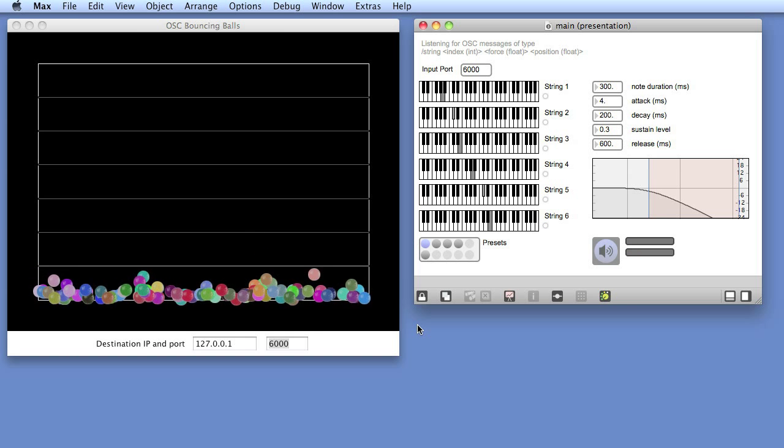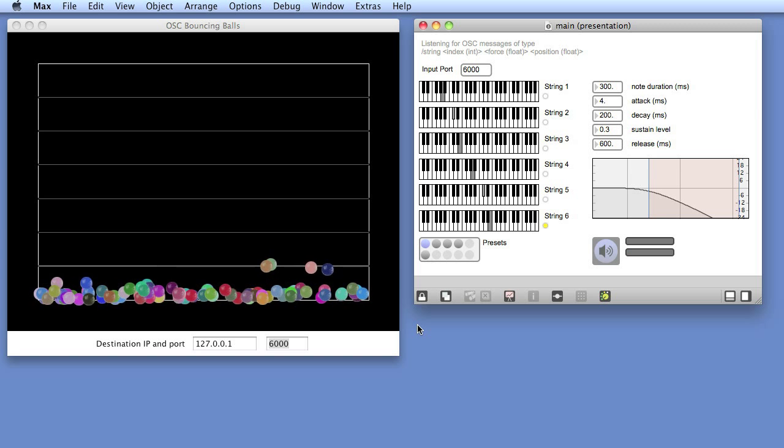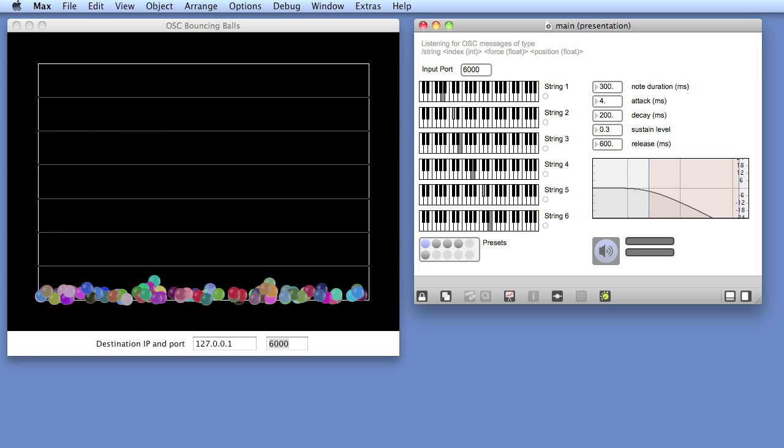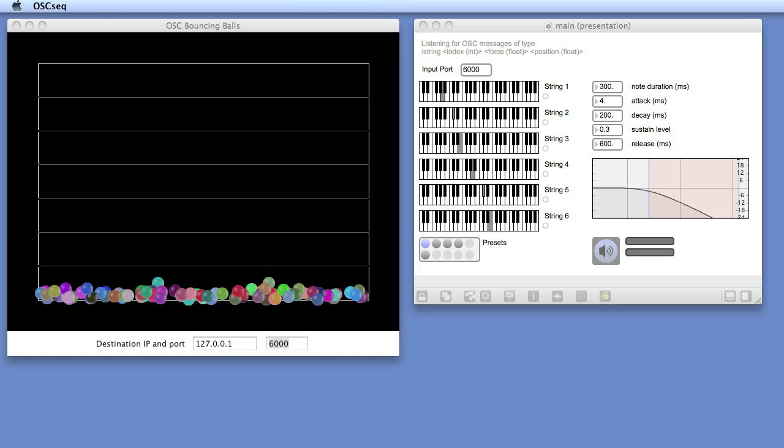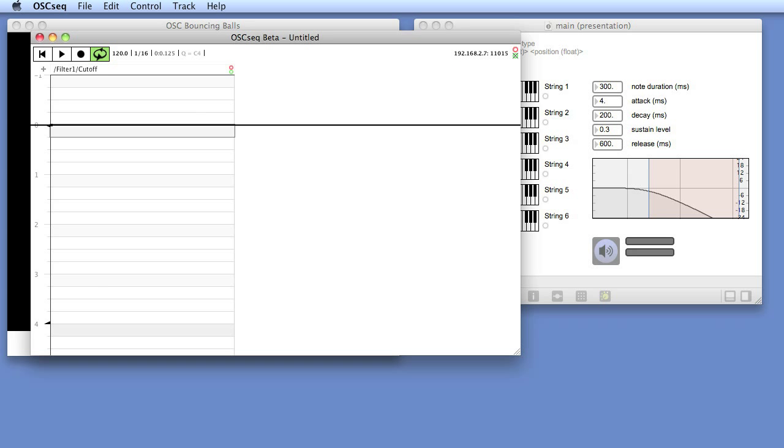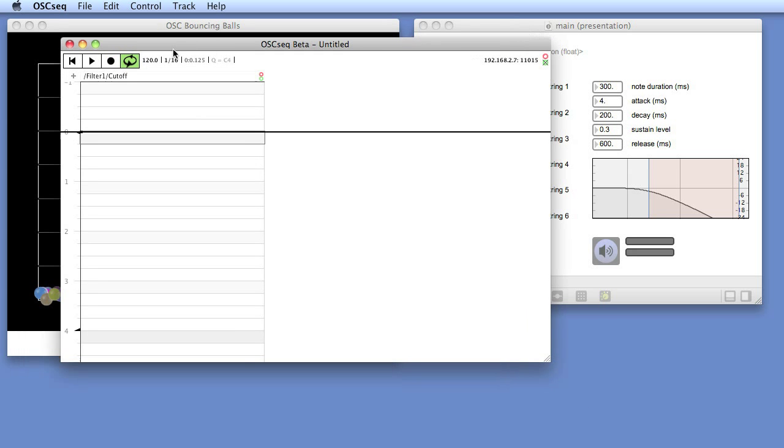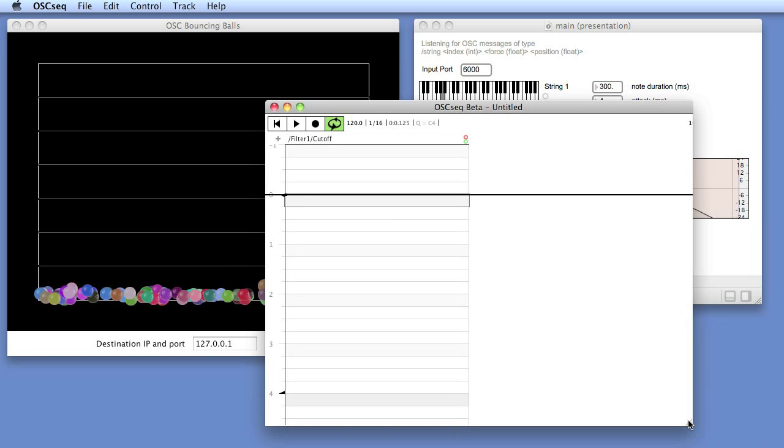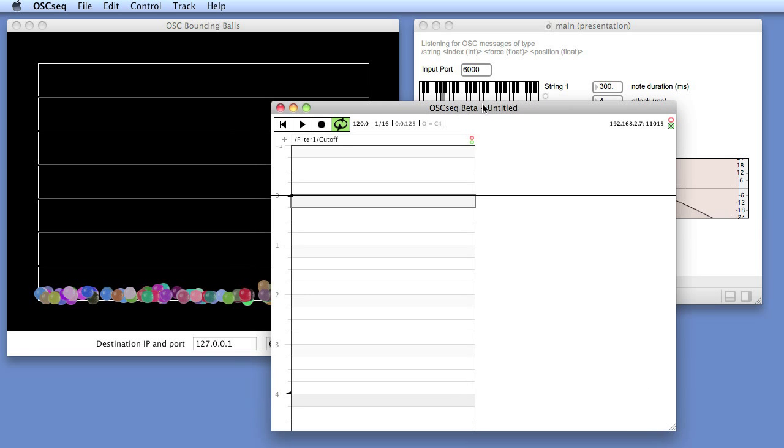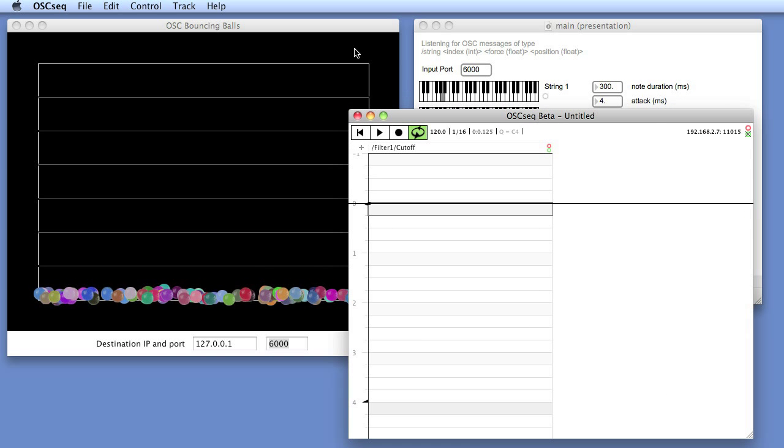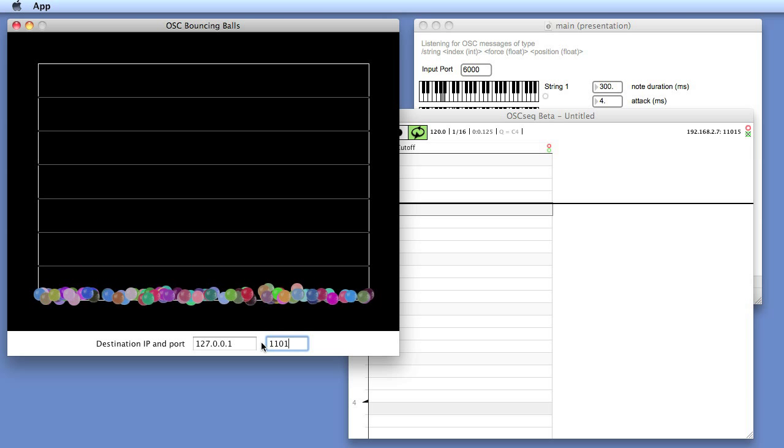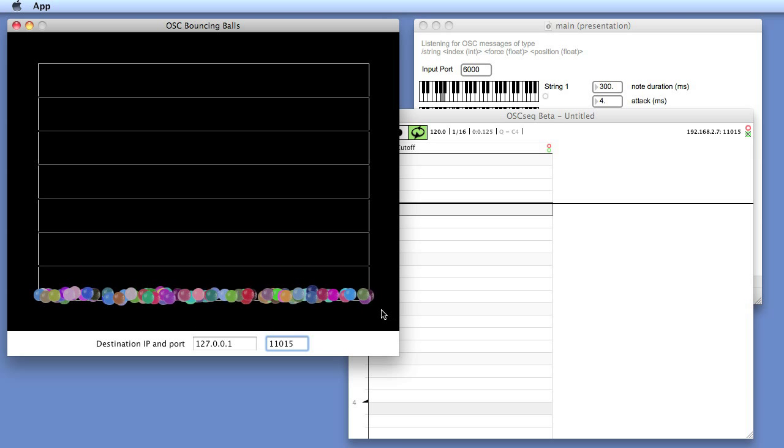Now, I would like to record all those ball messages. So we open OSCSEC and instead of sending the messages to Max MSP, we'll now send them to OSCSEC.